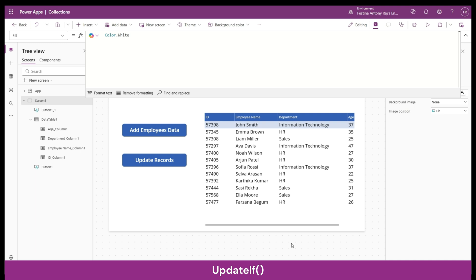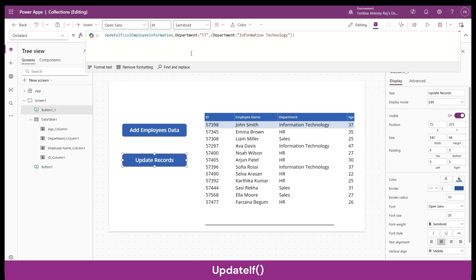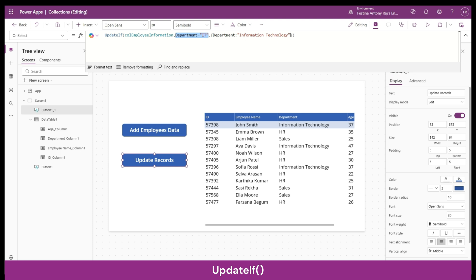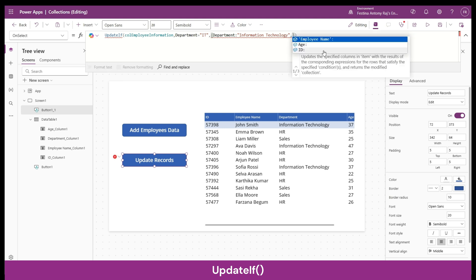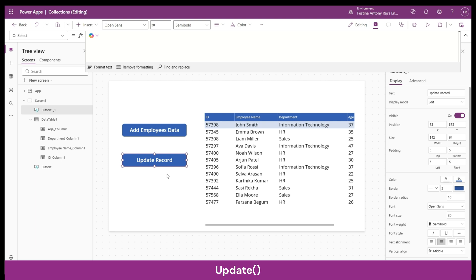Using UpdateIf you can update multiple records that satisfy the condition you provide and specify the value to update those records with. Also, based on a single condition you can update multiple field values — just add a comma inside the curly braces and add the new field with its value. Now we're going to take a look at the Update function.